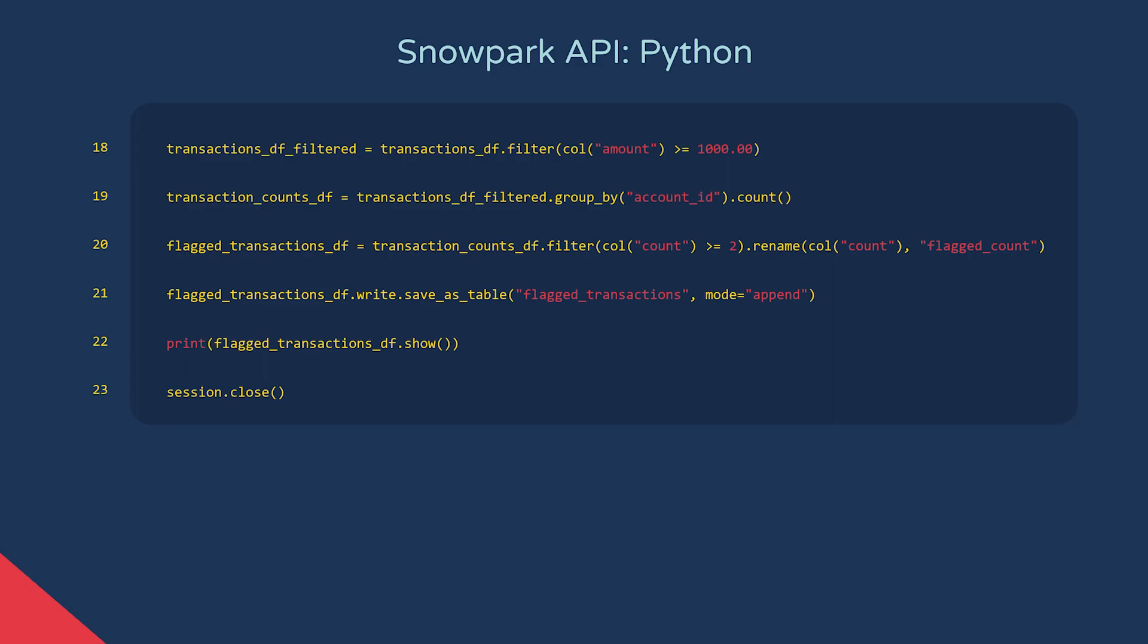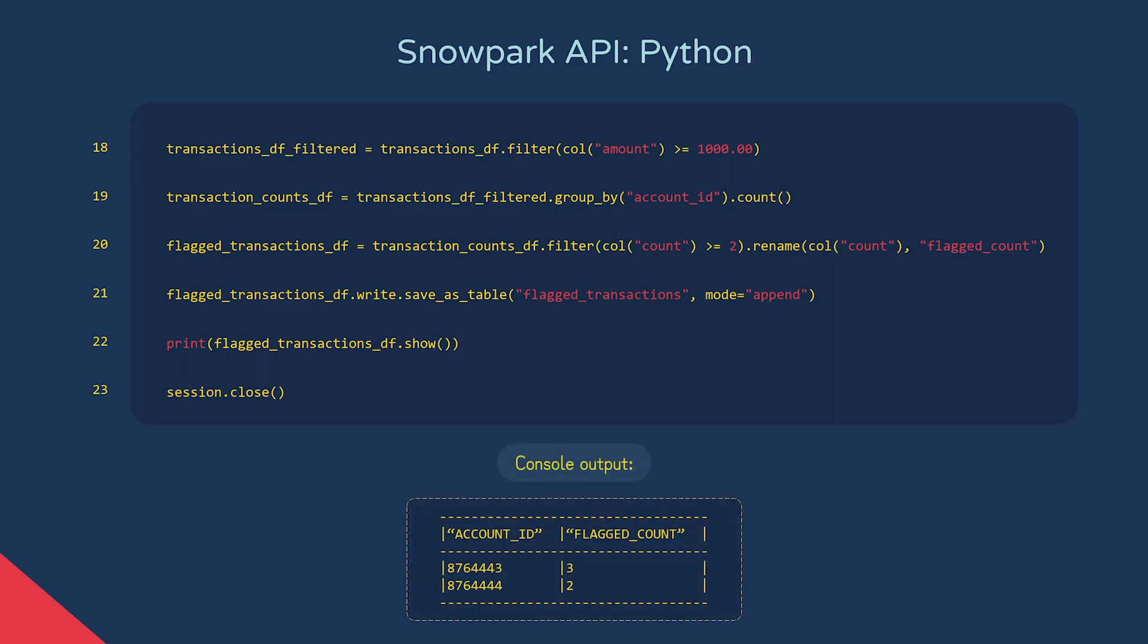Let's use the dataframe method show to print out the contents of this dataframe. It's similar to collect, but returns our result in a tabular format. And finally, on our last line here, we close our session, ending our connection to Snowflake.